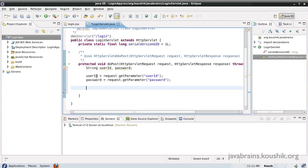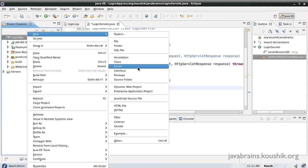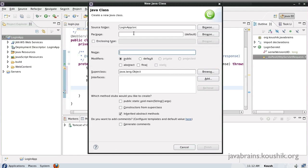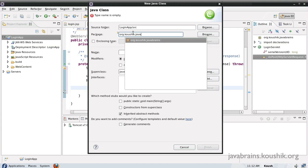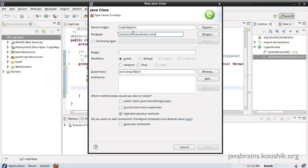Now we have the user ID and password captured as two strings inside the doPost method. We need a business service so that doPost can pass the user ID and password to it, and the business service will authenticate and check the password for this user ID. Let's create a business service — just a simple Java class. I'll create a new package called 'service' and inside that create a LoginService.